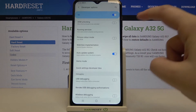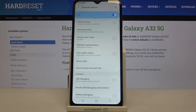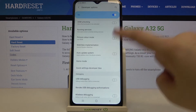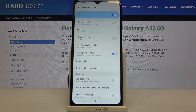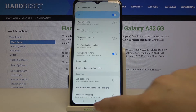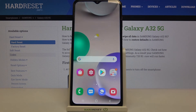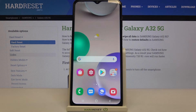Of course you can turn it off the same way whenever you want, just by tapping on it, but let me leave it like this. That's all — this is how to activate the auto system updates in your Samsung Galaxy A32.